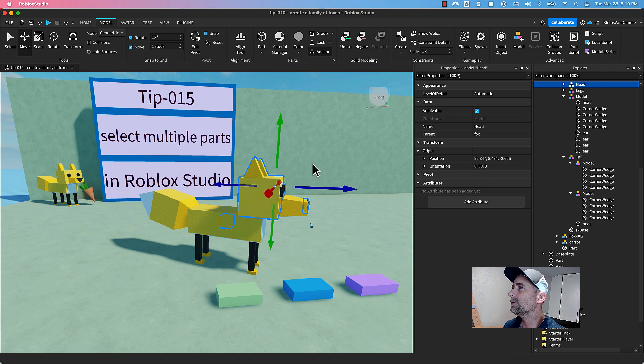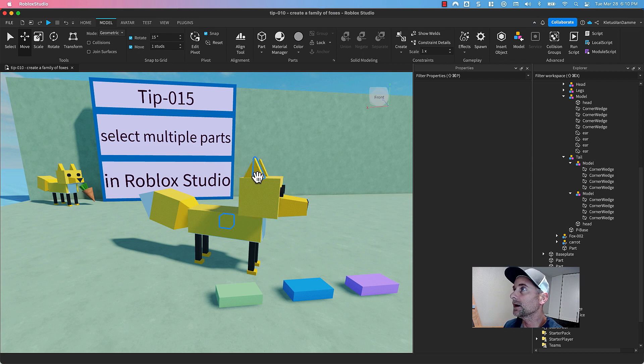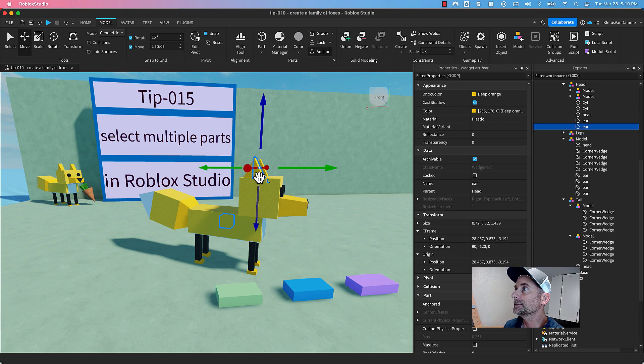What if I want to click just the ear? So now I need to, on a Mac, Option, Command, click.